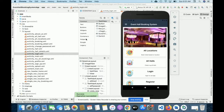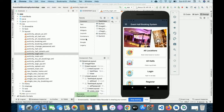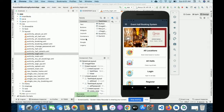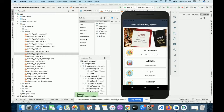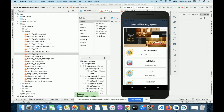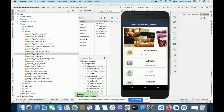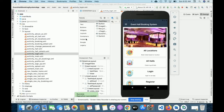The project title is Event Hall Booking System. For the backend I have used MySQL version 5.6. For connecting MySQL with Android Studio I have used an API-based system developed in PHP version 7.